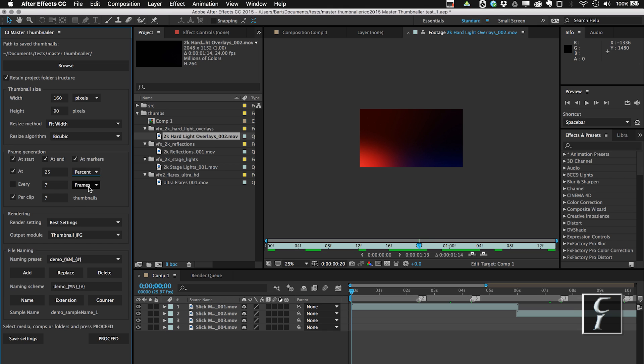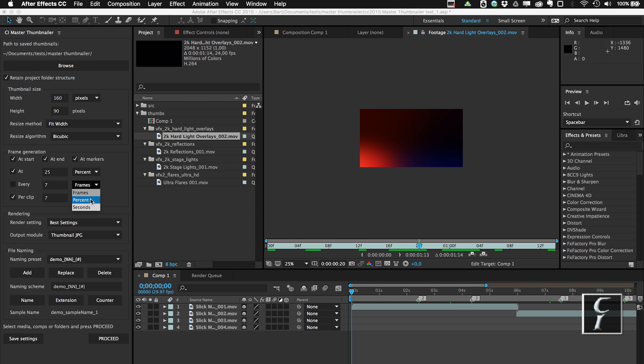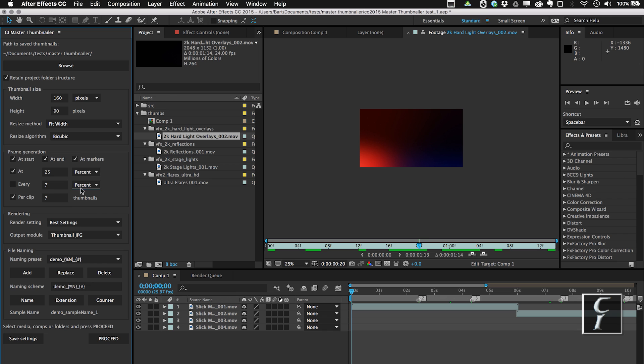Because the clips are of varying length, I'm going to generate one frame at one quarter of the length of this clip. Then also you can generate a thumbnail every seven frames or every seven seconds or every one second and so on. Also you can generate the frame every seven percent, which is going to also vary between the clips of varying length.